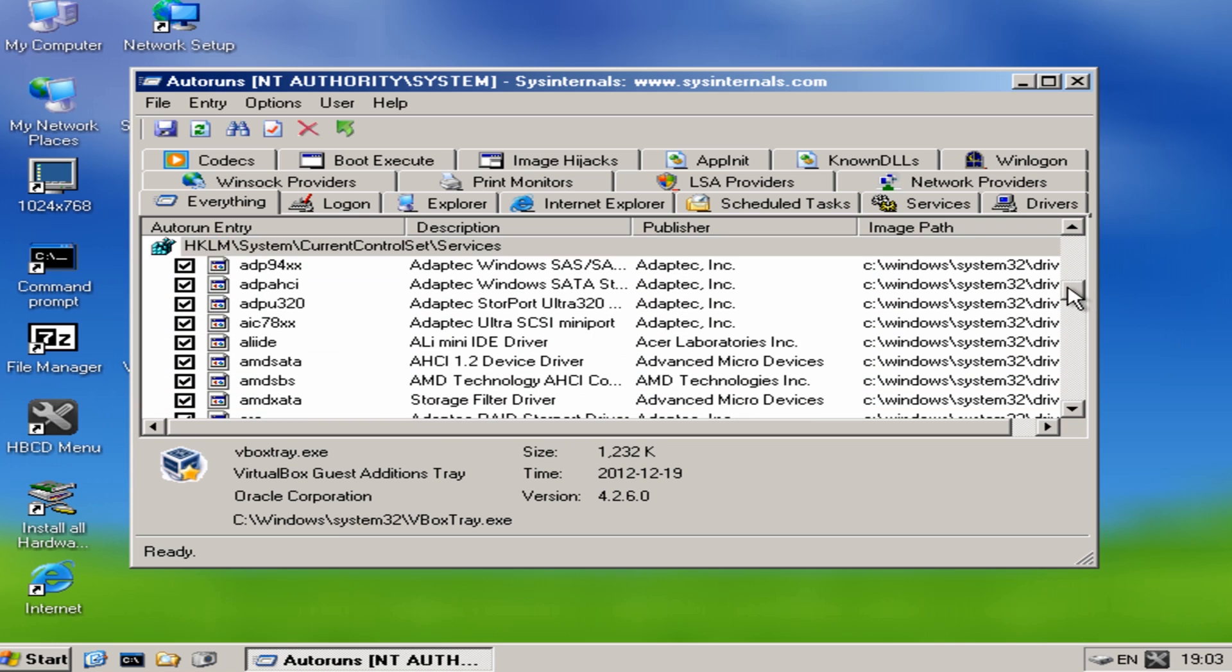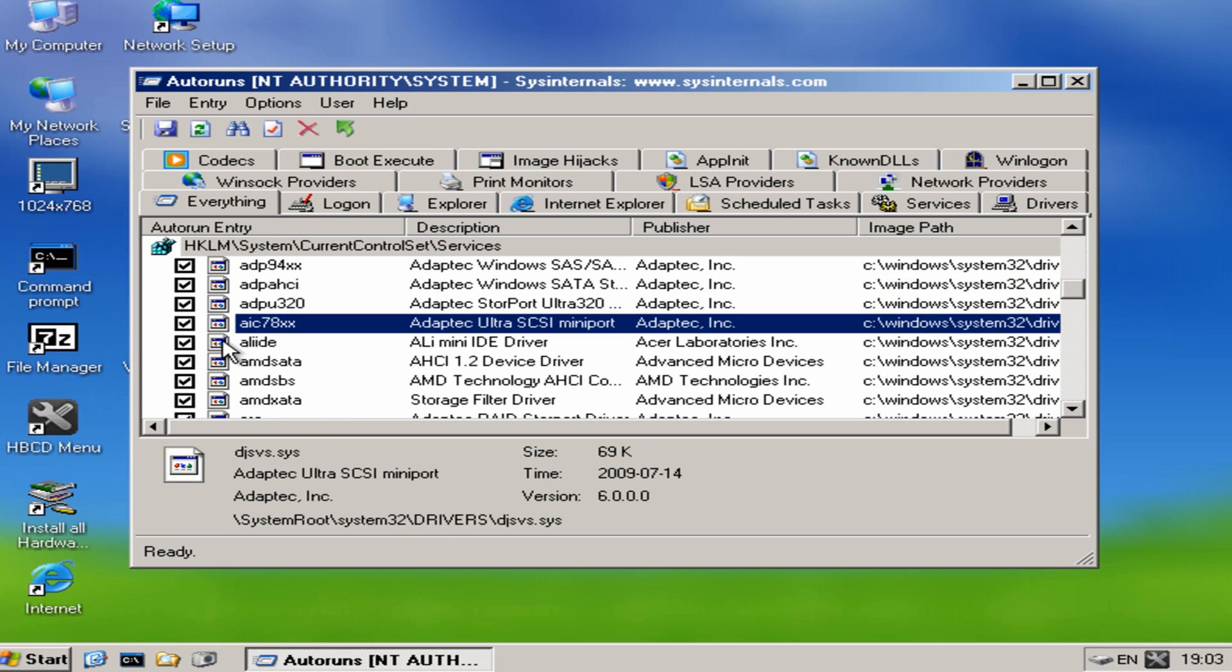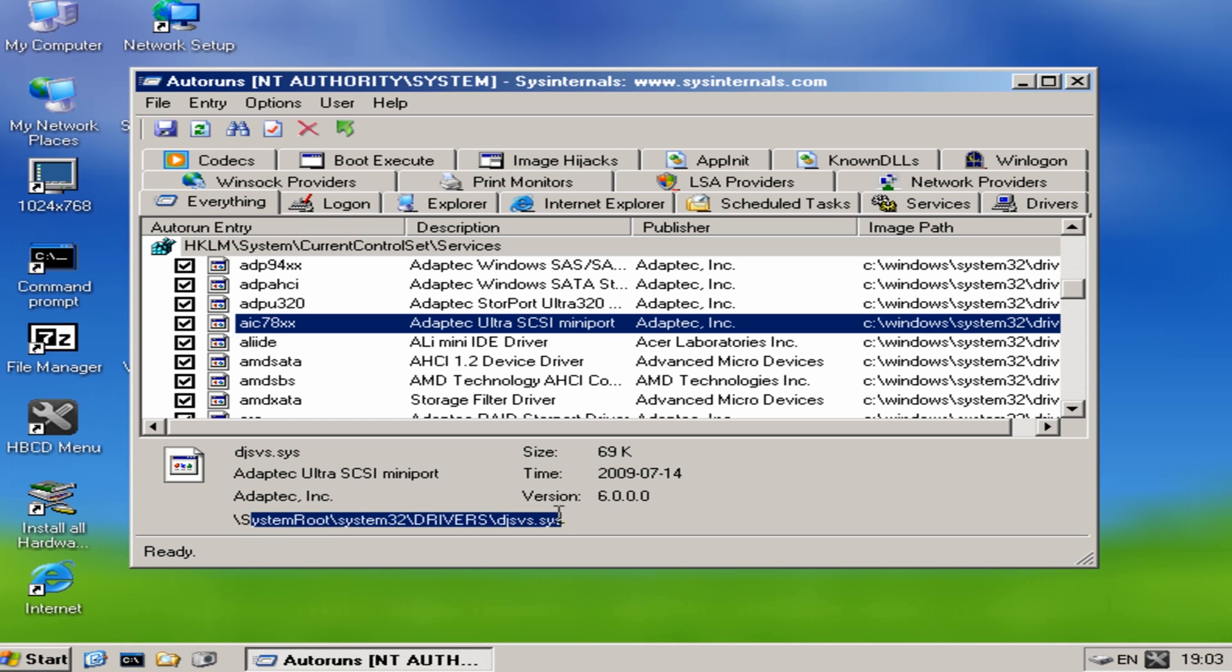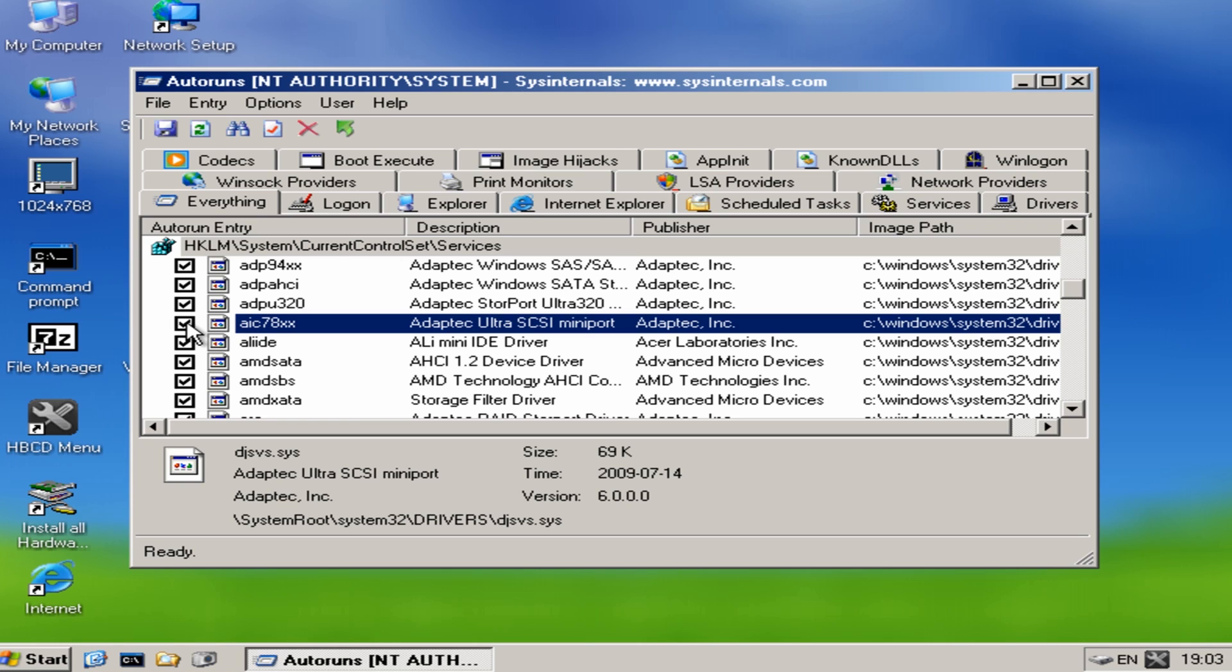Services, you name it, it can do the whole lot. So here's the actual services area here, and you can actually see the information down the bottom, dot sys files and the actual path to where that is. Now normally you can have rootkits or Trojans inside here or even stuff like that hidden in there.